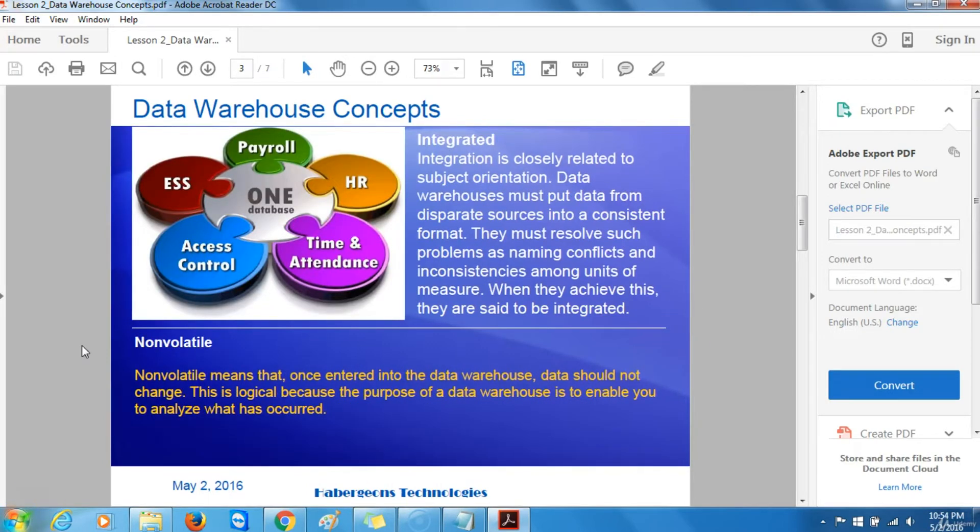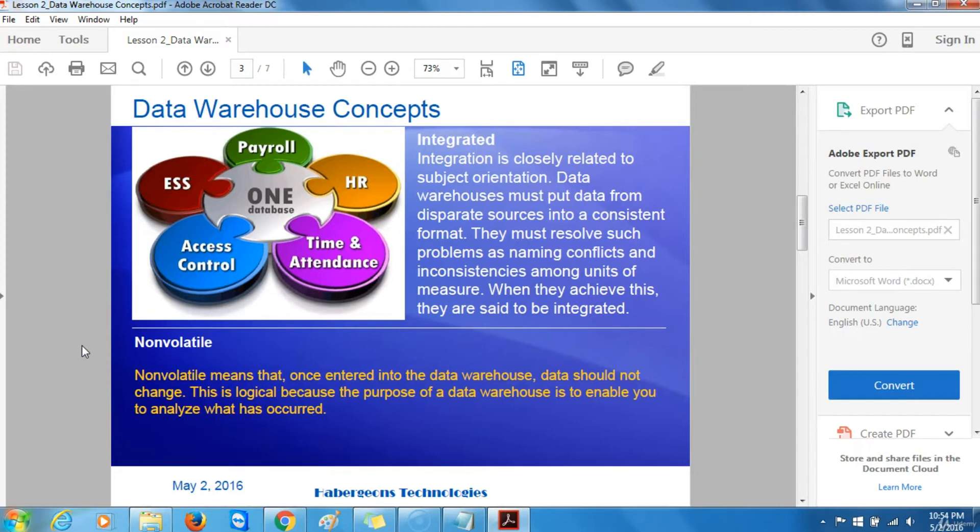Integrated. Integration is closely related to subject orientation. Data warehouses must put data from separate or disparate sources into a consistent format. They must resolve such problems as naming conflicts and inconsistencies among units of measure. When they achieve this, they are said to be integrated.